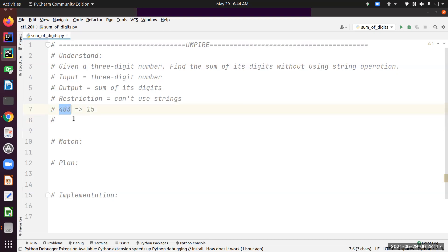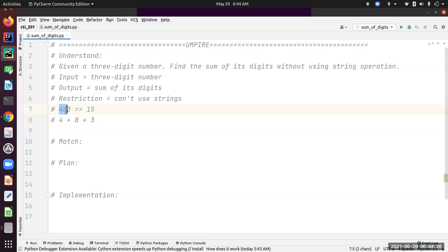Let's analyze how we get that 15 out of 483. It's basically 4 plus 8 plus 3—sum of each digit. We sum them up and we get 15.